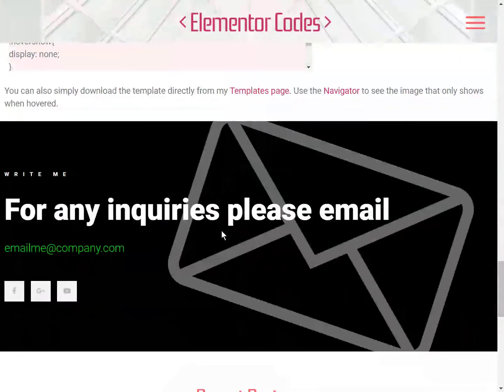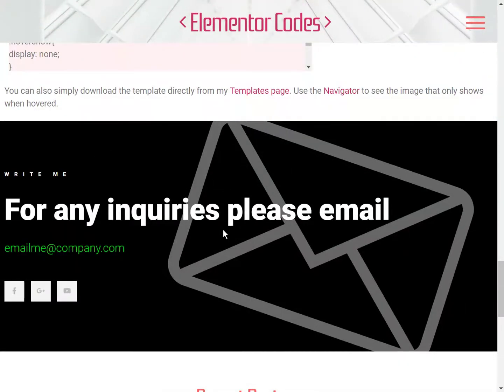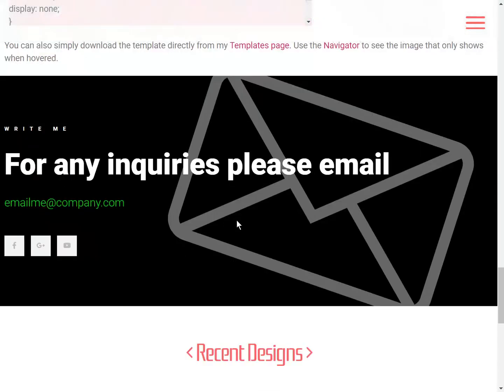Hello everyone, so today we are going to look at how to use an icon as a background for a section like we see here.